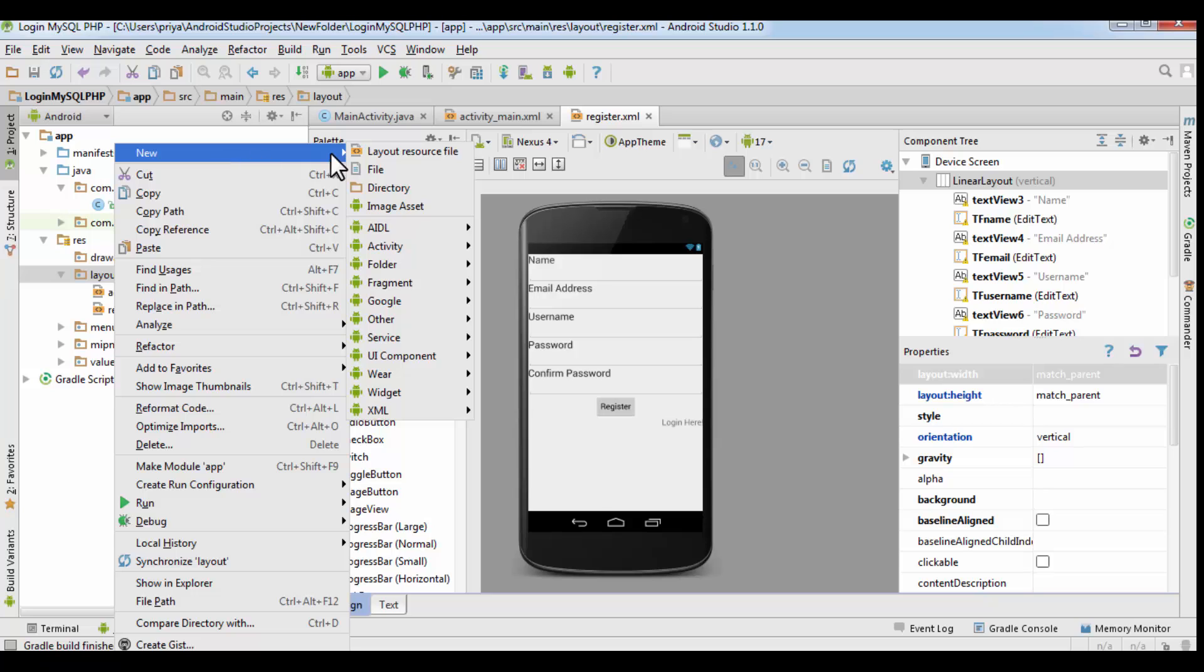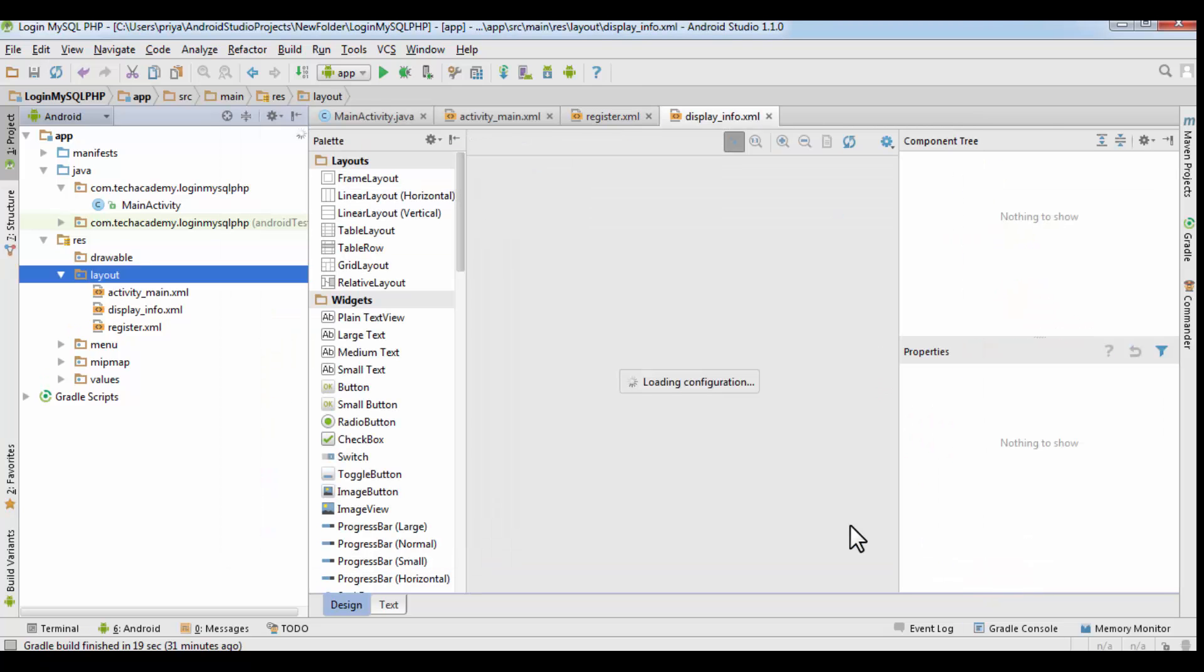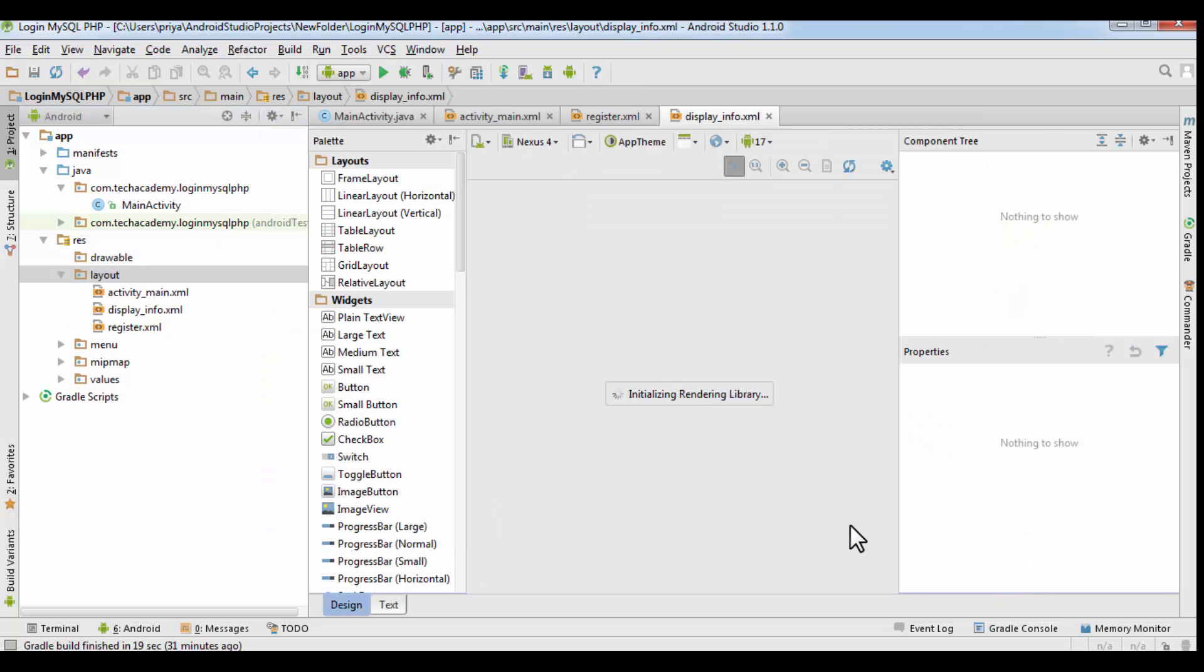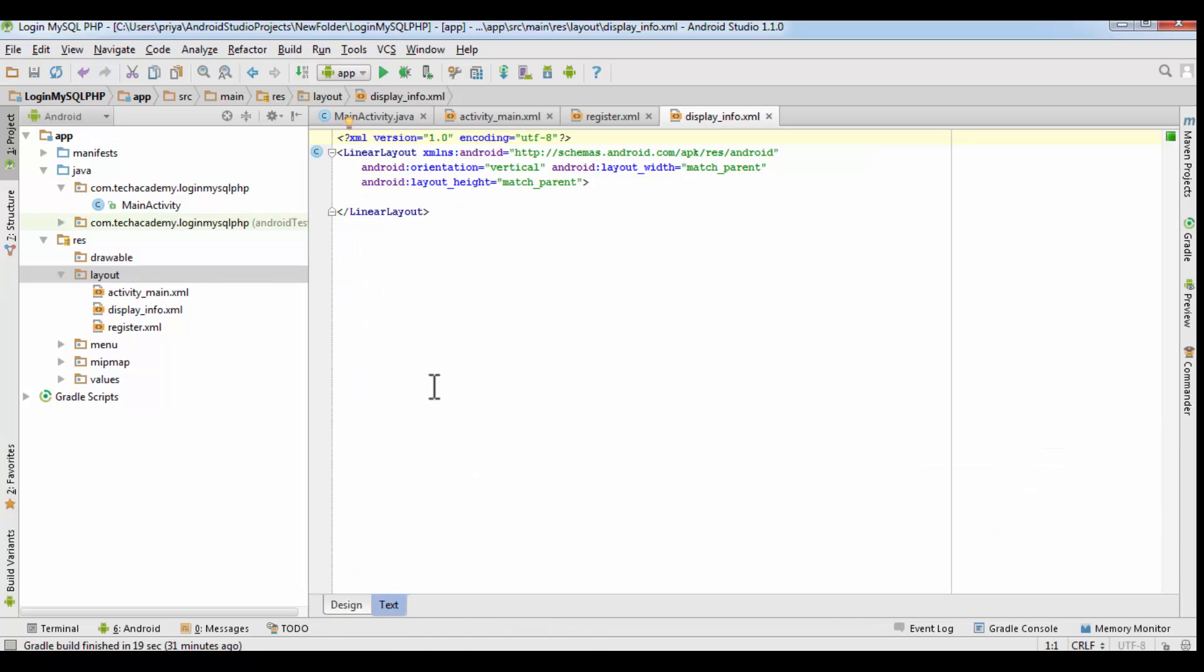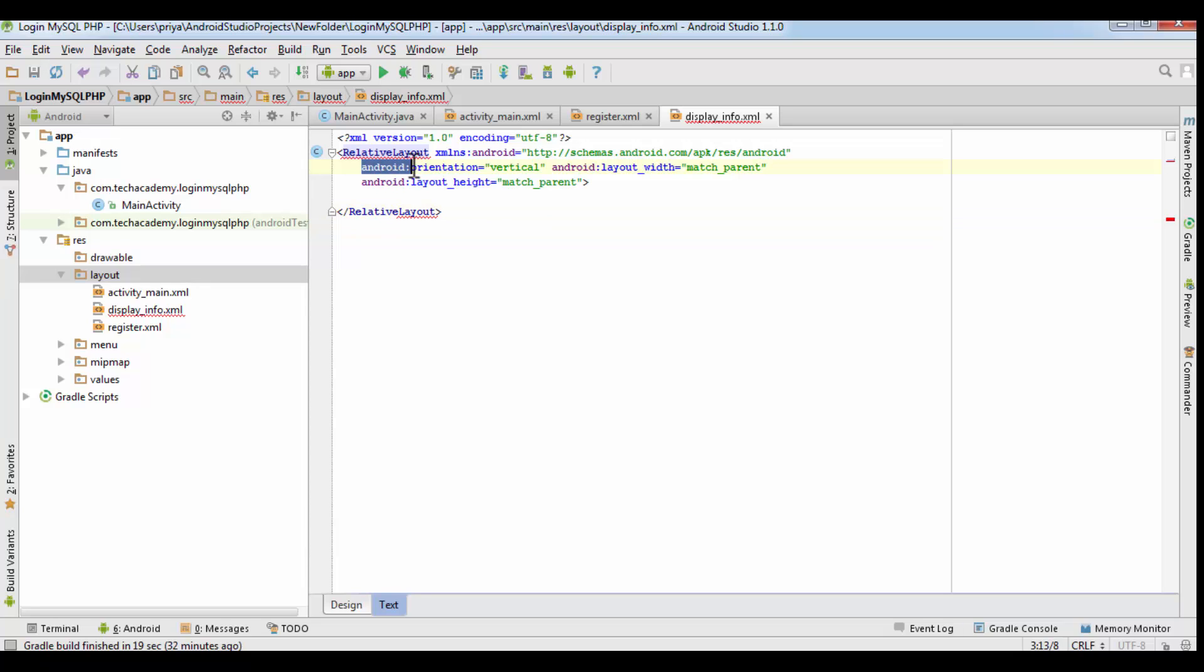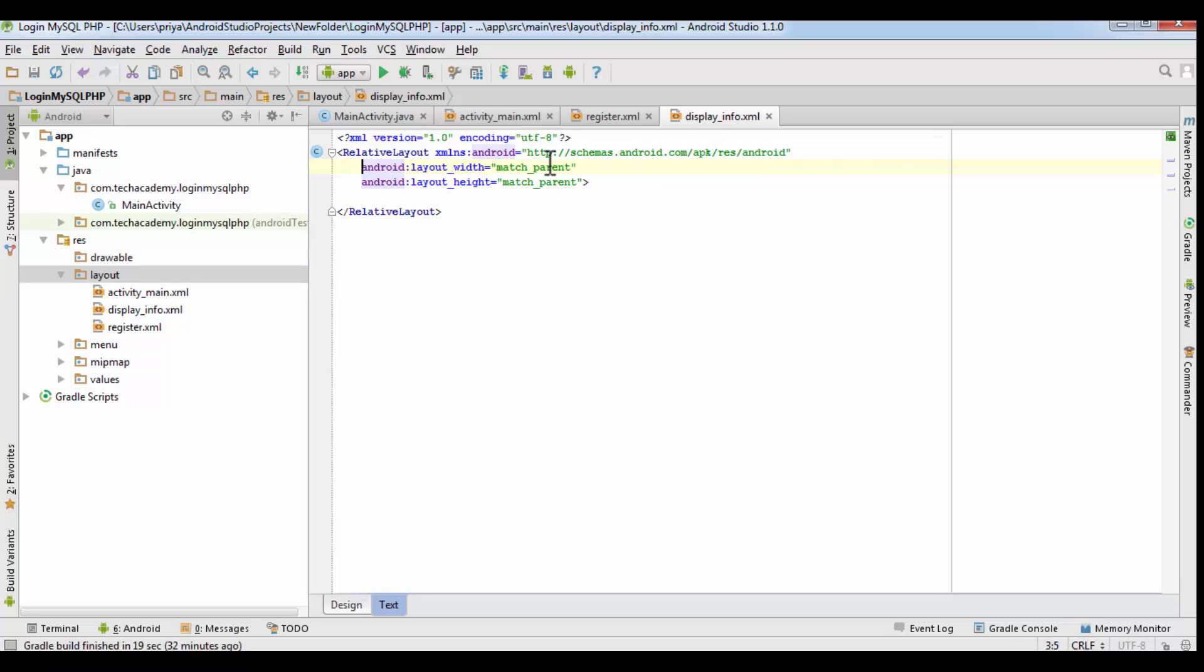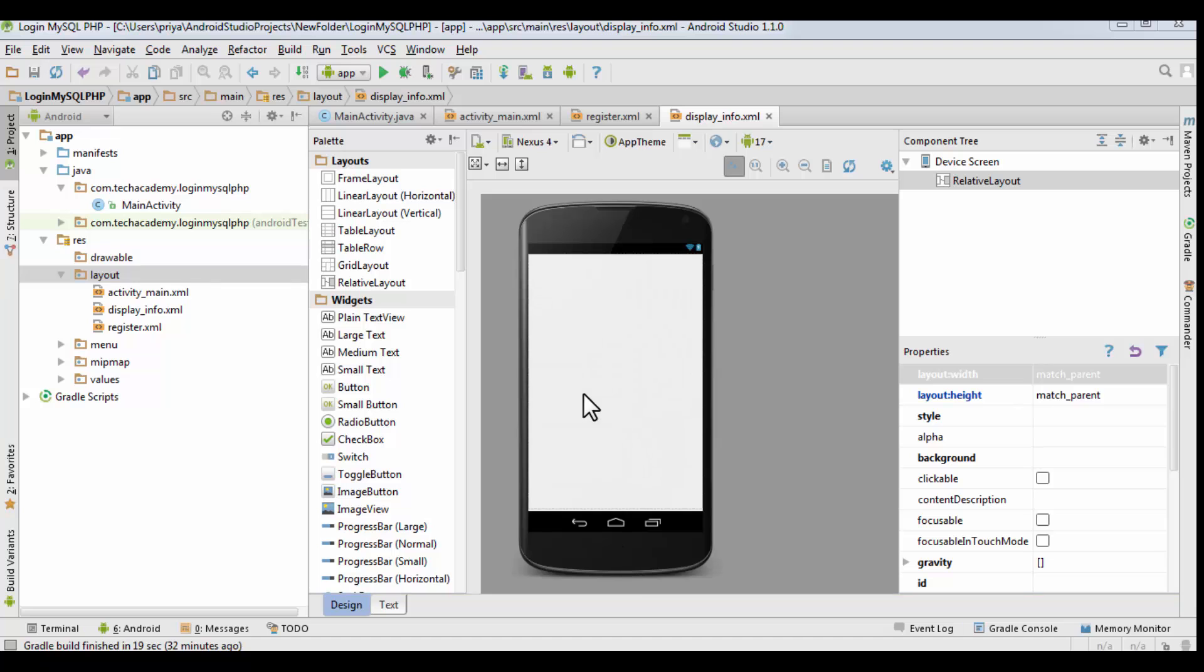So now open your project. We have to create one more activity to display the data. So create a layout resource file under the layout folder and name it display info. Now go to the text tab and make it relative layout. And all you have to do is just remove this android orientation vertical, because relative layout doesn't have orientation, so the error will be gone. And go to the design tab again.